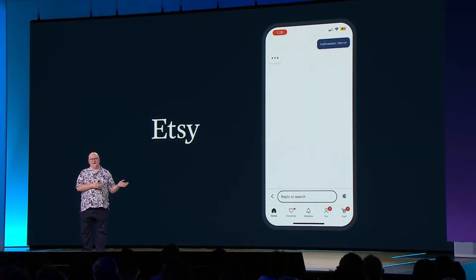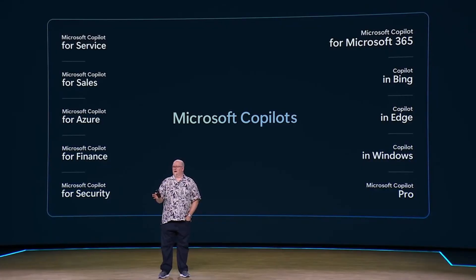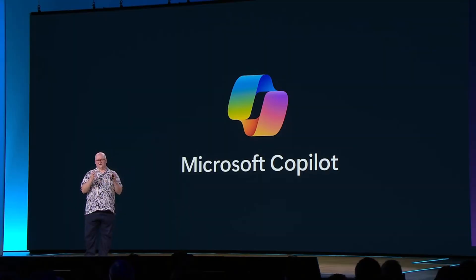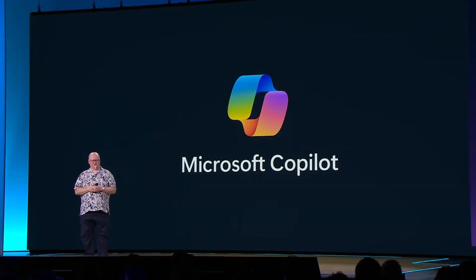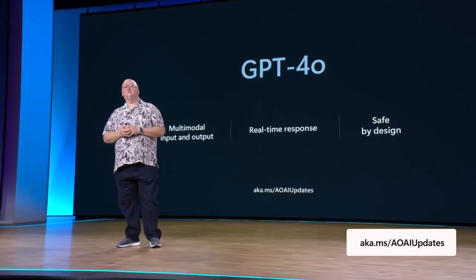AI, Azure AI, generative AI, GitHub. Copilots for service, for sales, Copilot in Bing, Copilot in Edge, Copilot in Windows, all coming together into one logical Microsoft Copilot stack.